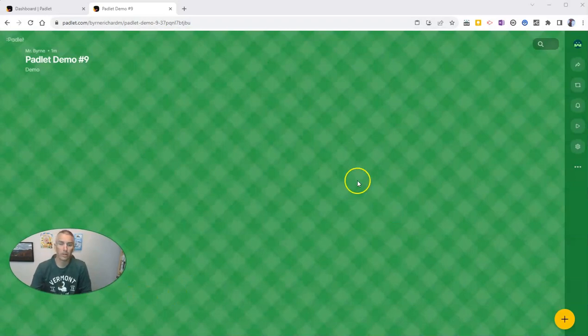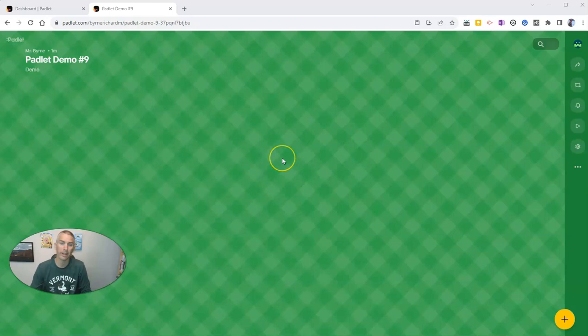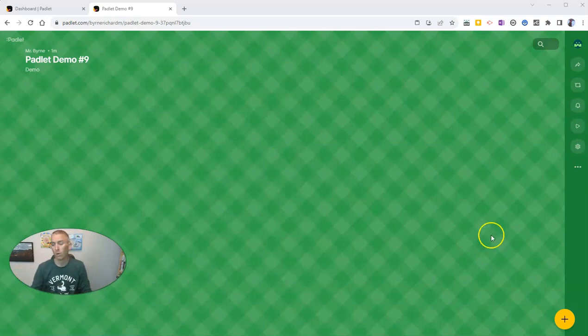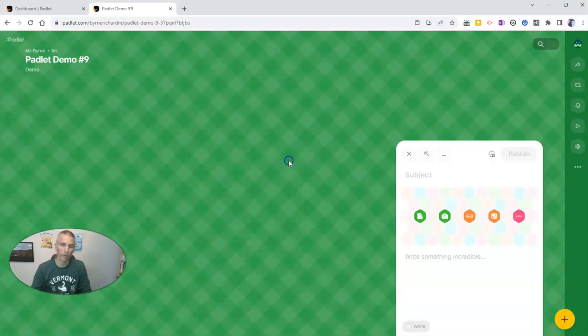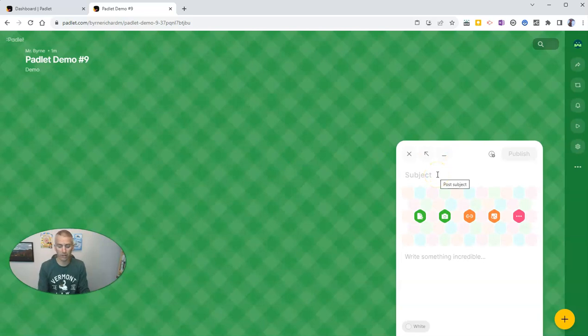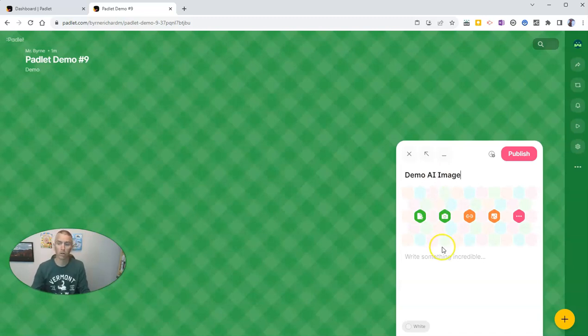So to do it, simply double click on your Padlet wall anywhere that you like. If you're on a mobile device, you can double tap or you can click on the little plus icon in the bottom right corner. I'm going to double click here and let's put a little title in here. Demo AI image, for lack of a better term to use right now.